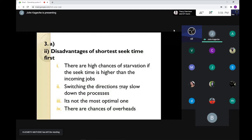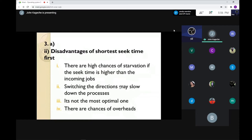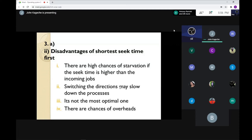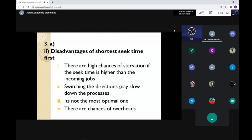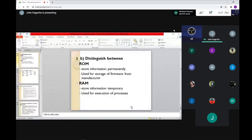Number two — switching directories may slow down the process when moving from one job to another, and it is not the most optimal. If processes are not aging — the concept of aging — a process that arrived earlier and has been in the queue longer should increase in priority the longer it waits. There are also chances of overhead because the CPU will be reorganizing jobs in the queue. Sorting and reorganizing jobs is an extra task required to maintain the ascending order model.